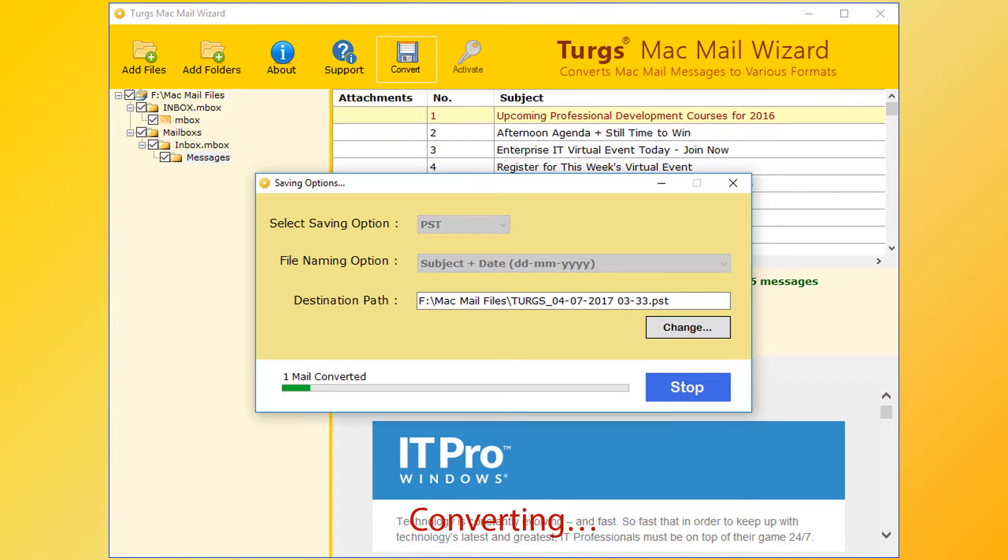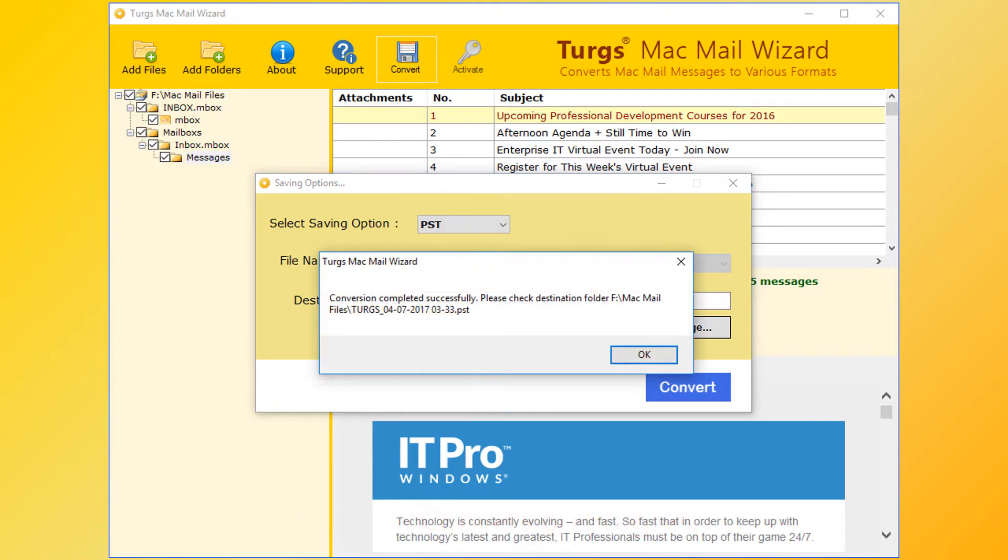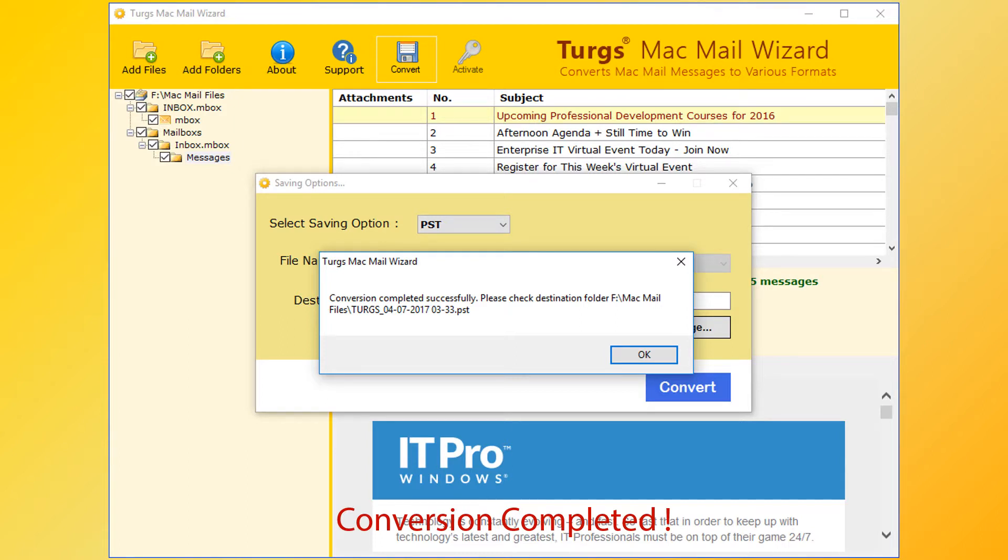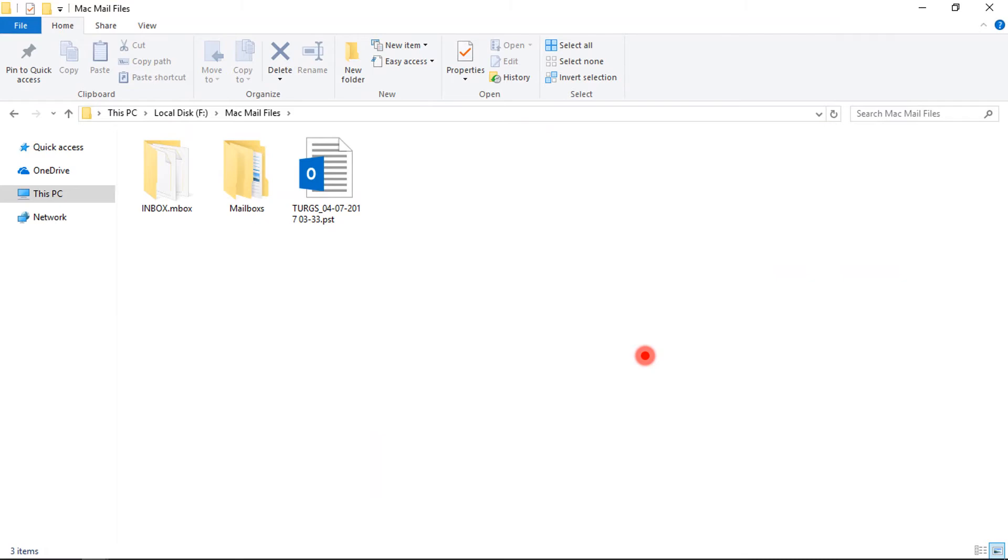This tool will preview conversion progress during conversion. After successful conversion, the tool pops up a conversion completed message and it previews the destination path. Now click on OK button, then go to destination path for output.